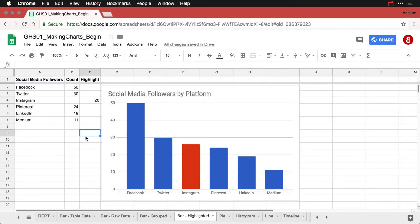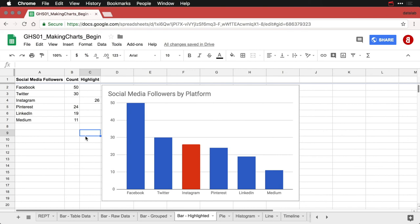And now we've got a simple bar chart, column chart actually, where we are able to draw attention to one particular category Instagram by putting its value in a different column and making a stacked bar chart. It's a funny way to have to go about it. But it still lets you get to the same goal of making a clear visualization and drawing attention to the important values.